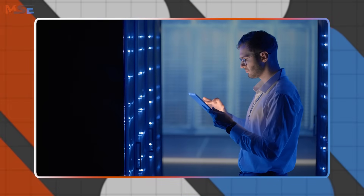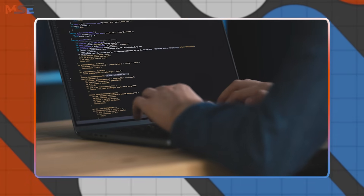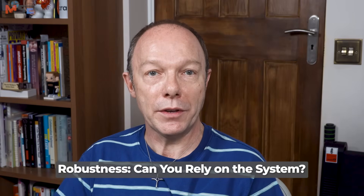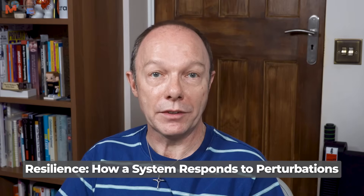There are several operability words that sound similar but mean different things: reliability, resilience, robustness. Reliability is about whether you can trust the system — do you get the same answer each time, and is that answer correct? Robustness is about whether you can rely on the system — is it available when you need it? Resilience is the interesting one. This is about how a system responds to perturbations, which are unexpected changes in its operating environment. Does it bounce back like rubber, or does it shatter like glass? Resilience asks whether you can stress the system.